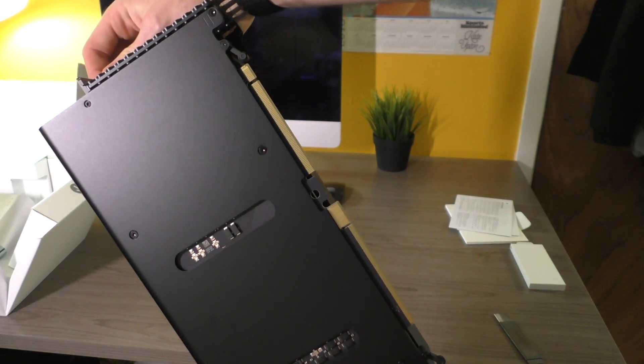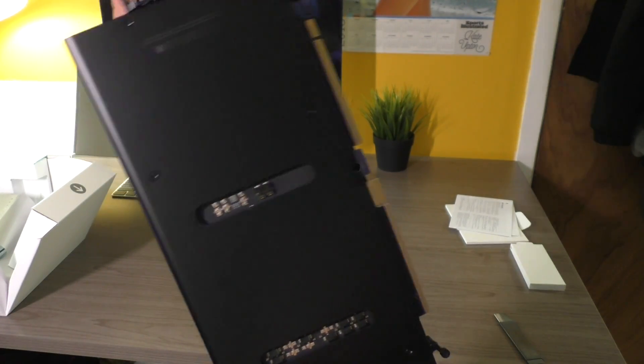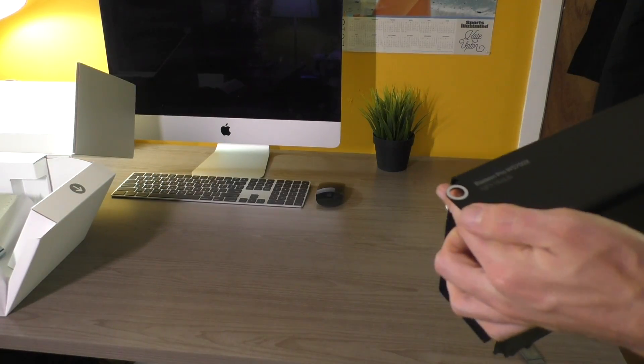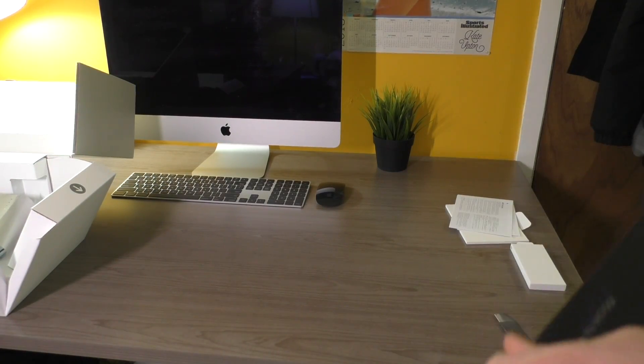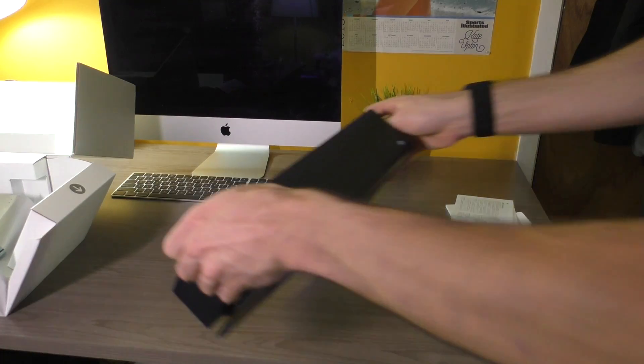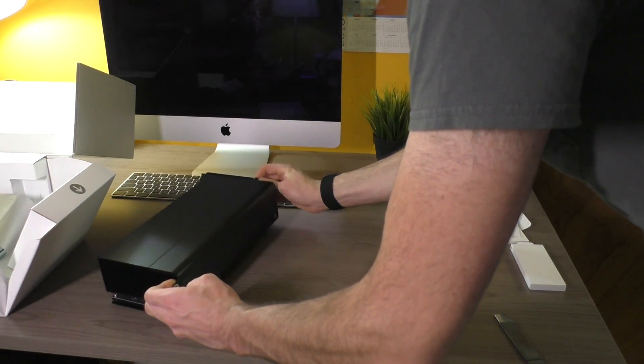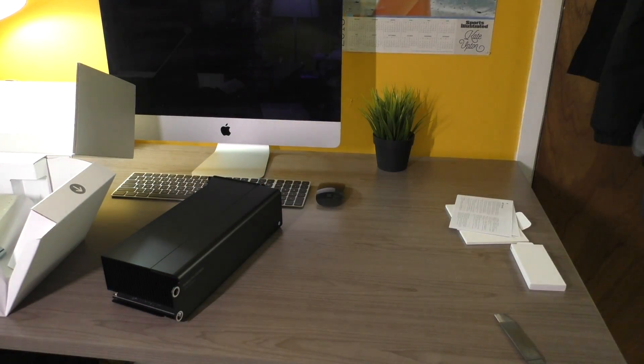Now you can see here's our MPX slot. I'm going to go ahead and put this in. So let's go ahead and get the Mac Pro on the table and we will get this show on the road.